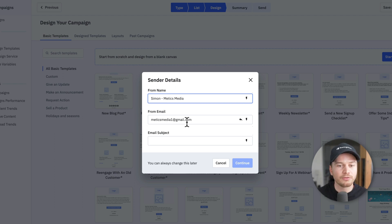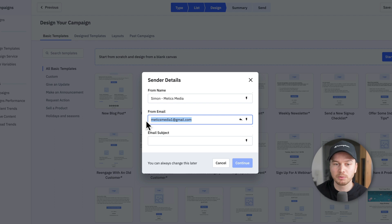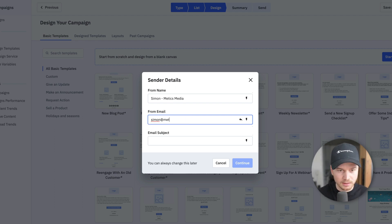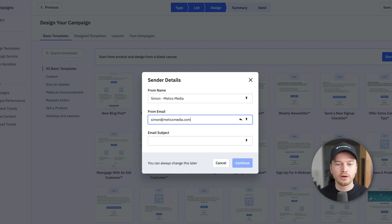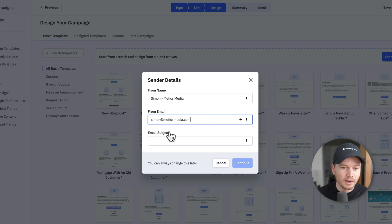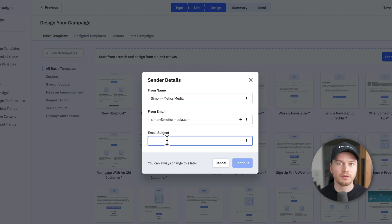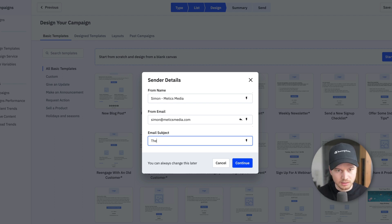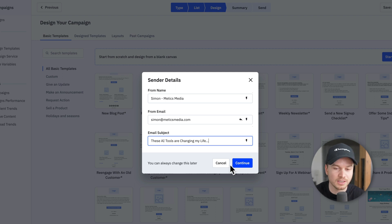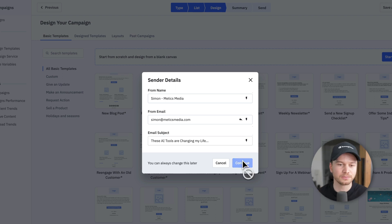And then the from email is the email that people will see where this email comes from. So I want to change this to my branded email, which is simon at maddoxmedia.com. And I've already verified this email in the beginning of the video. If you haven't done this, then you can still do it here. Then the email subject is obviously very important with email marketing. So let's say AI tools are changing my life, just so people want to click on this email and click on continue.